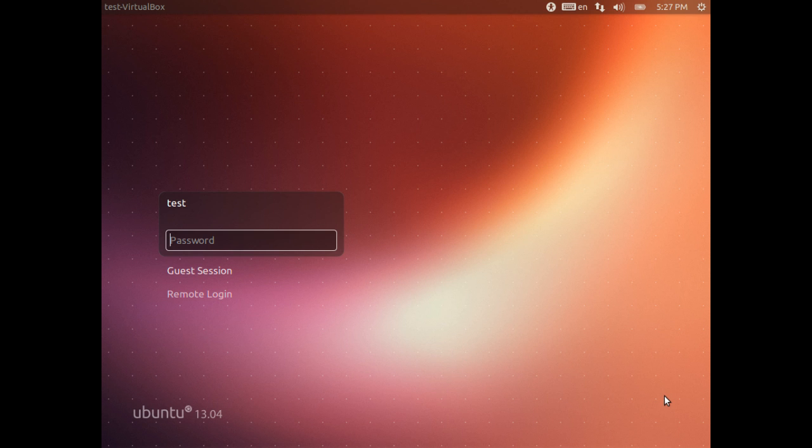Welcome to our latest video. In this video we're going to discuss how to remove Ubuntu from a Ubuntu Windows 7 dual boot machine.